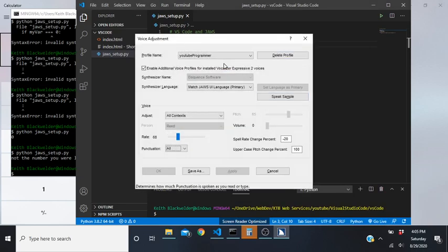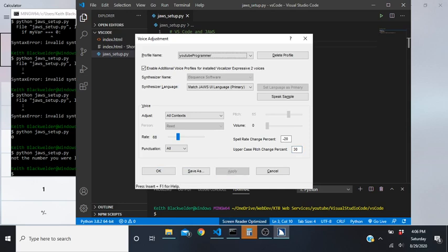The main thing to note is that you really need to know whenever a capital letter appears in a variable or function name, because they are case sensitive. You don't want to miss something that should be capital - the only way you'd know is if it plays at a high enough pitch. I'm going to put this down to 30.